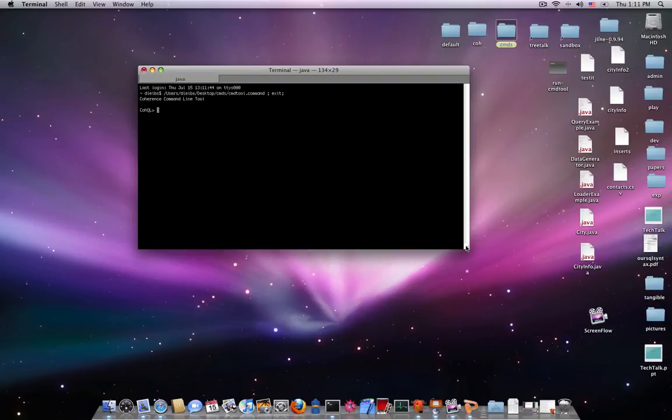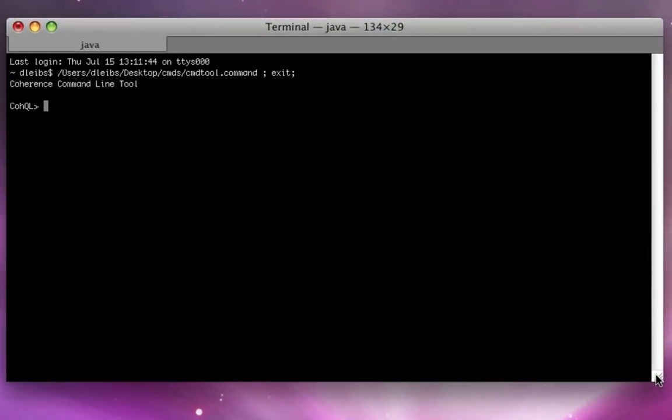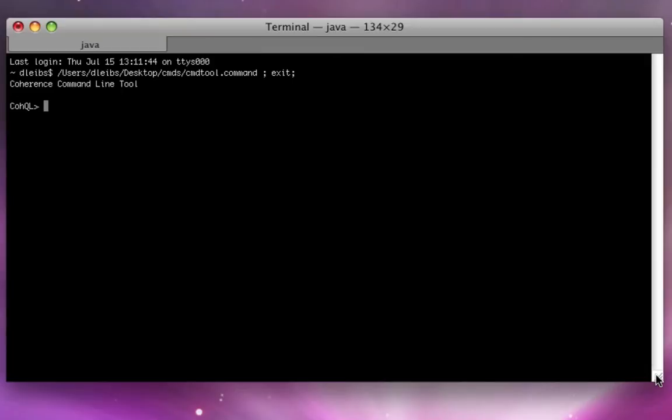Now, before we get going, one of my motivations in building the command line tool was to try and build a tool that lets developers and administrators do simple things on a cache or test out a cache and not have to go off and write one-off Java classes to do some work.